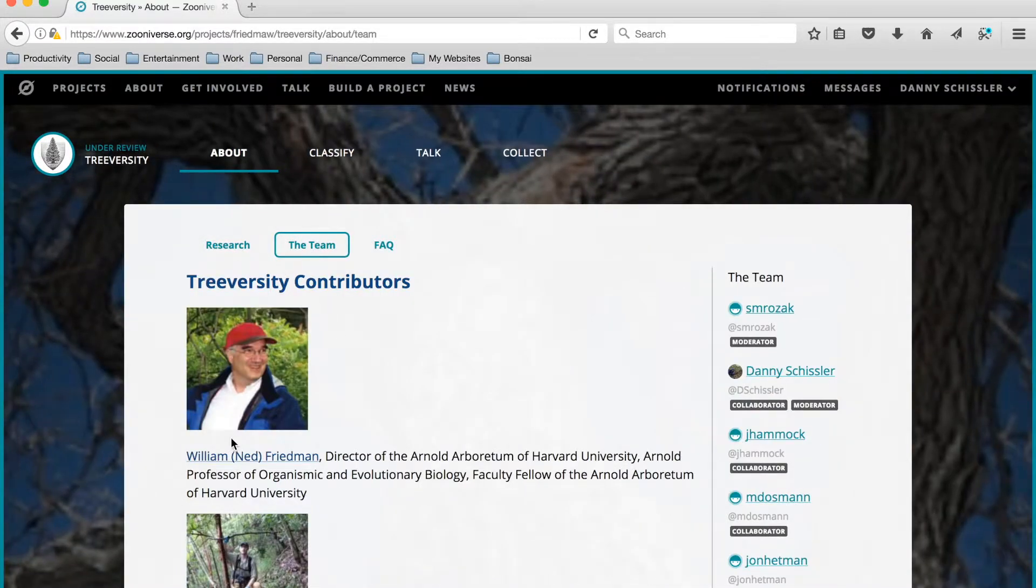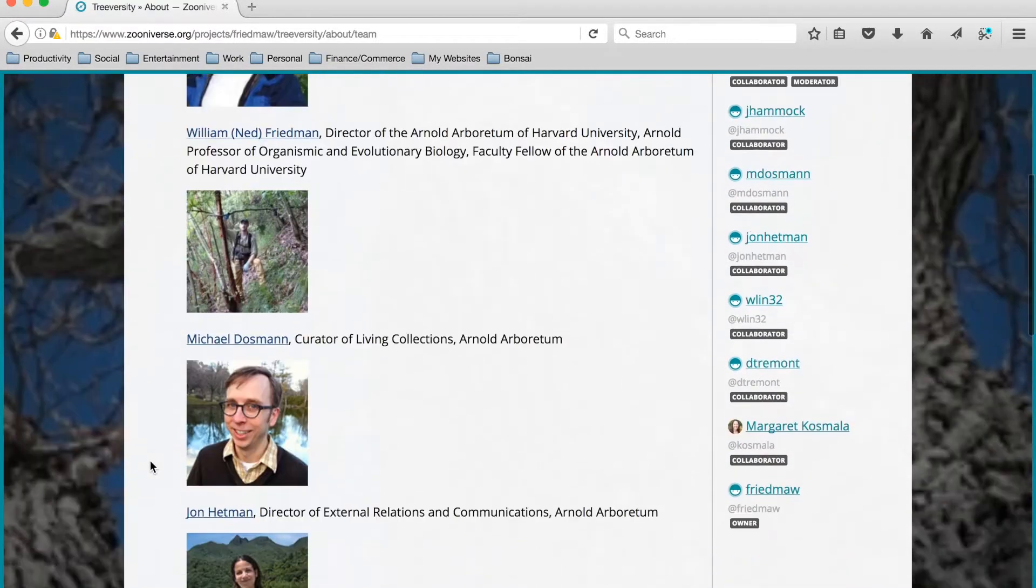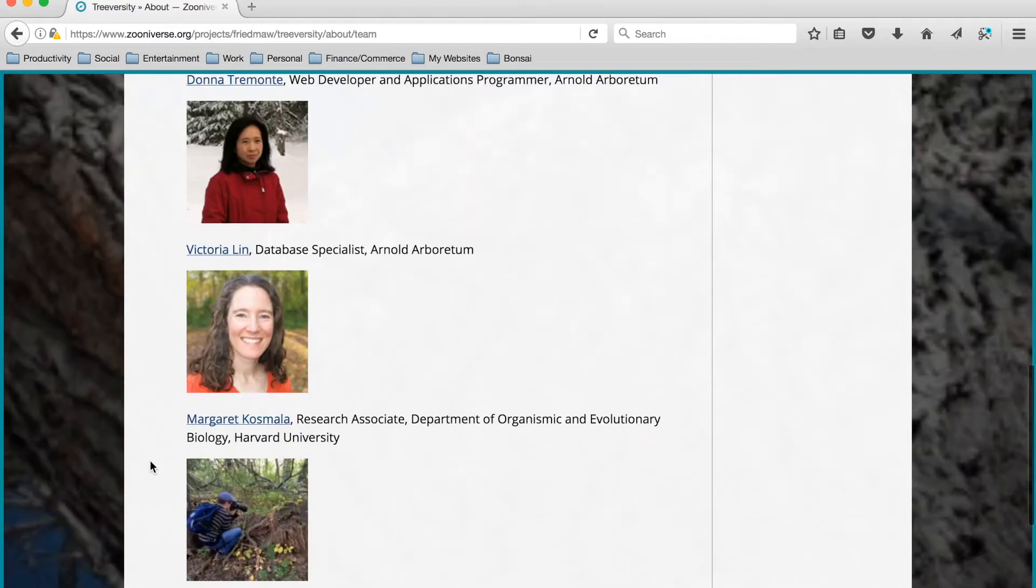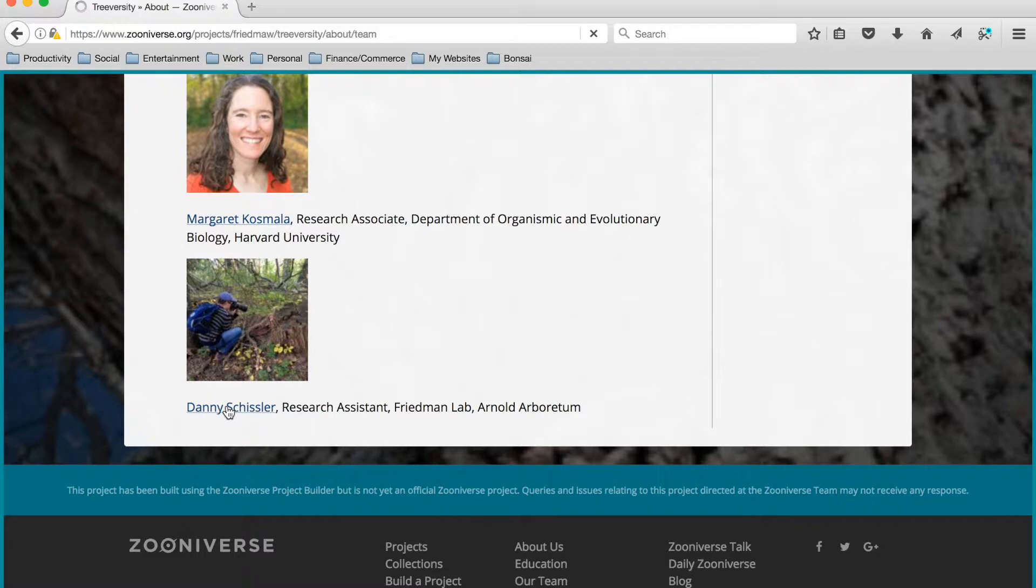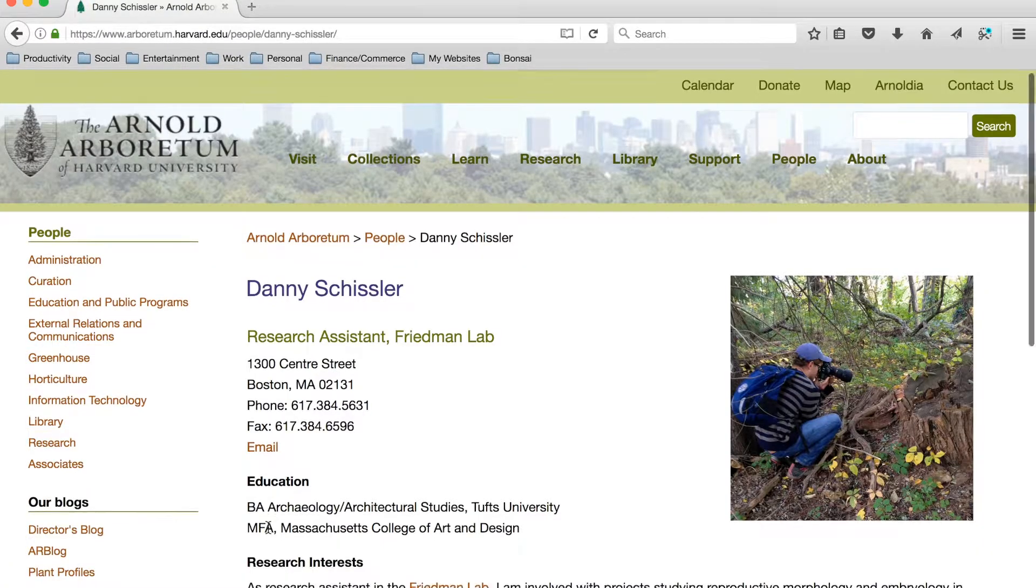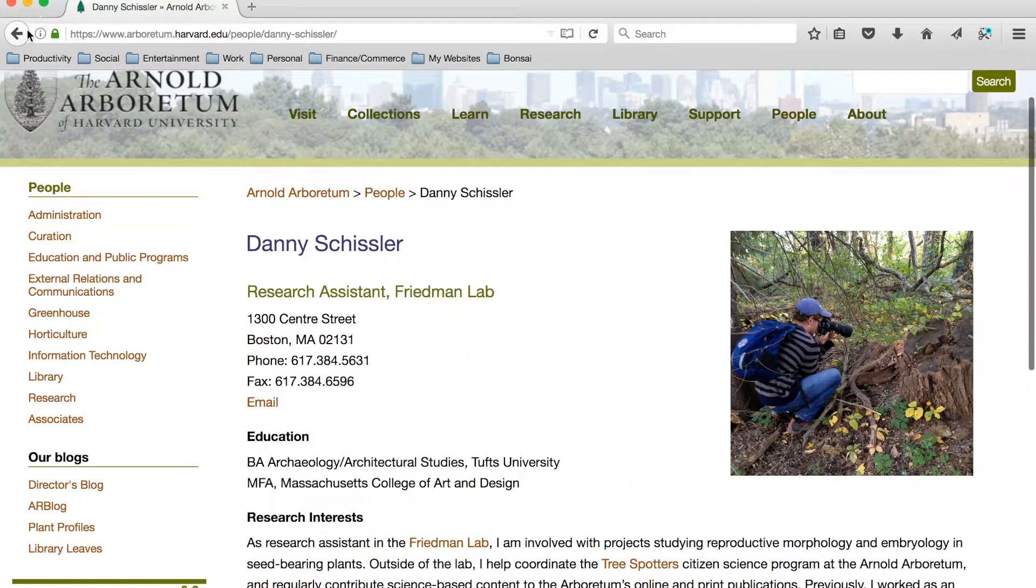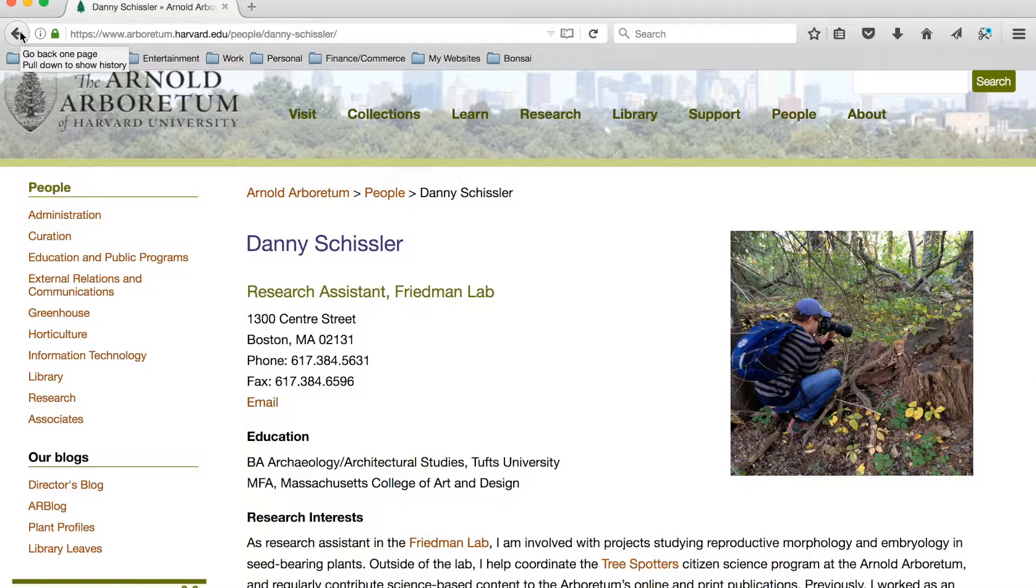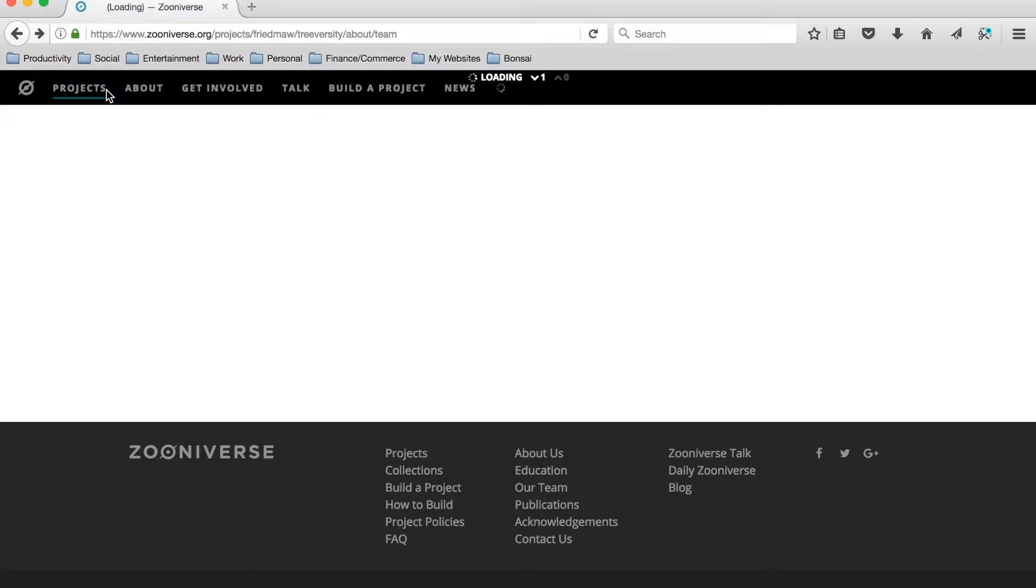This Team tab here will show us the TreeVersity team members as well as links to their Arboretum website profiles. And here's mine. So if you're looking for contact information for any team member, you can find it on that page.